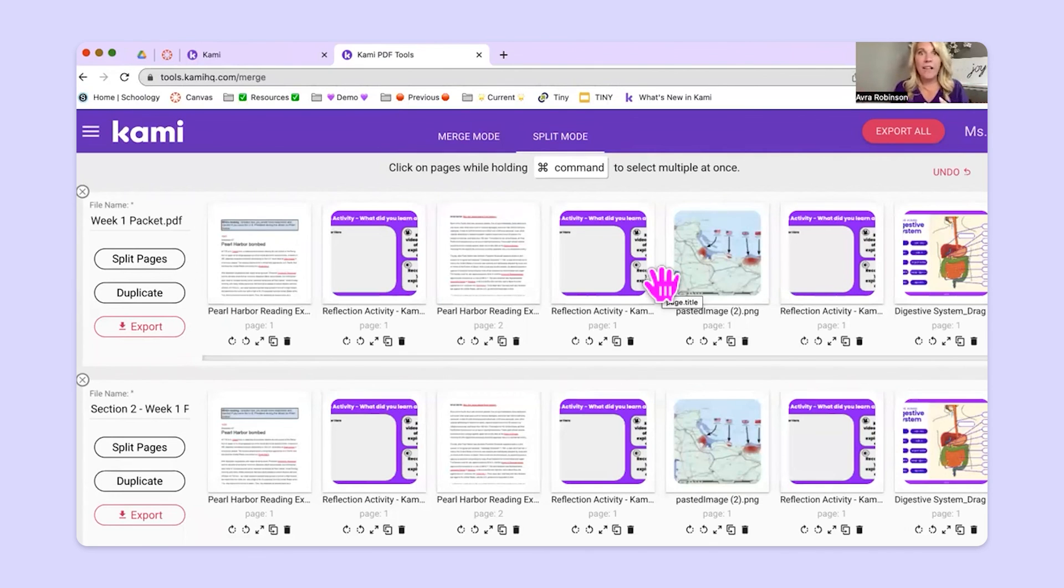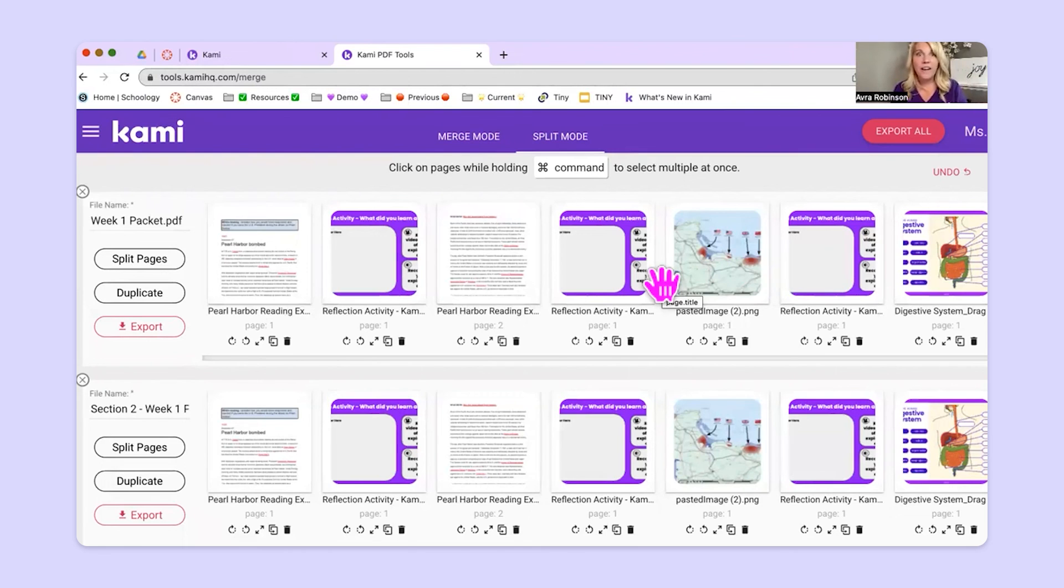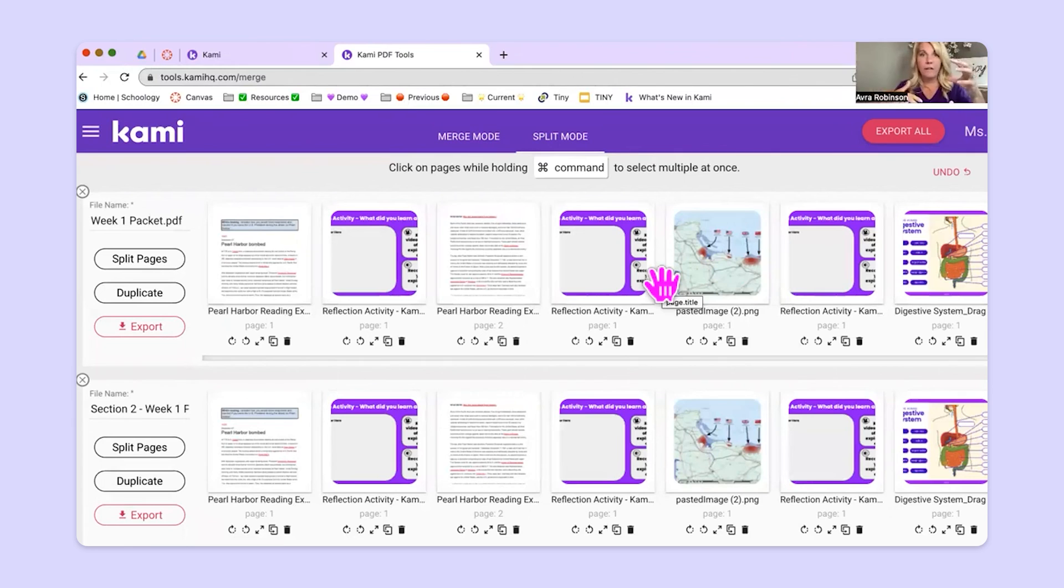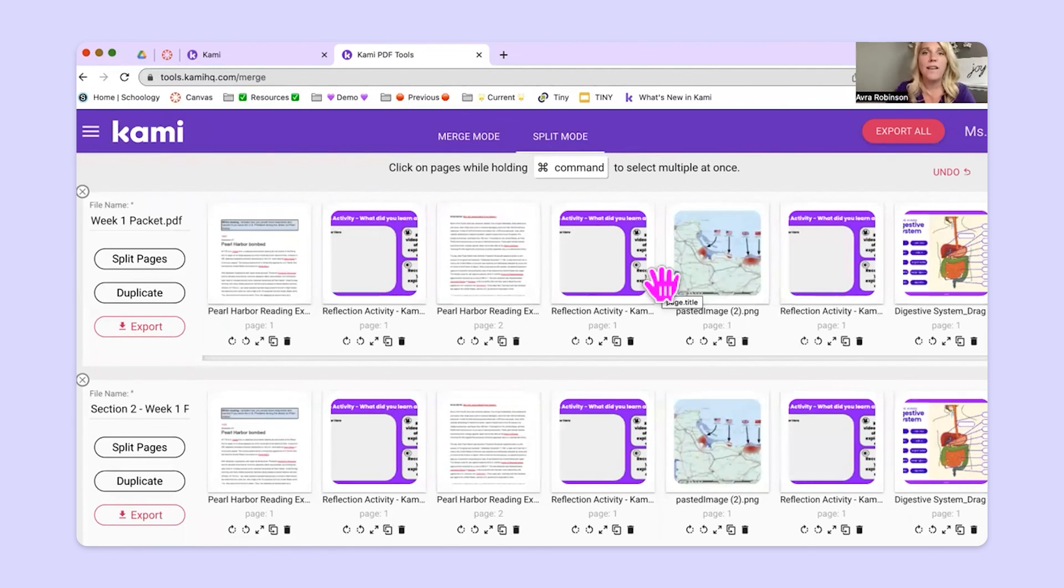So it could be a Google slideshow. It could be a Word doc. It could be a Google doc. It could be a picture file, an image, like a JPEG. It can be all a bunch of different stuff. Bring it all together. And then it'll make it all into one nice PDF for you that you can use in Kami or that you can push straight into Canvas.